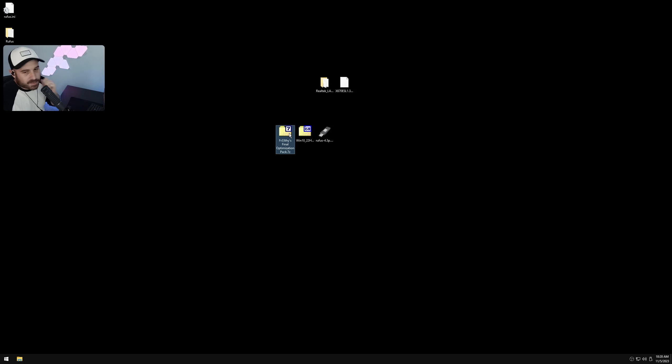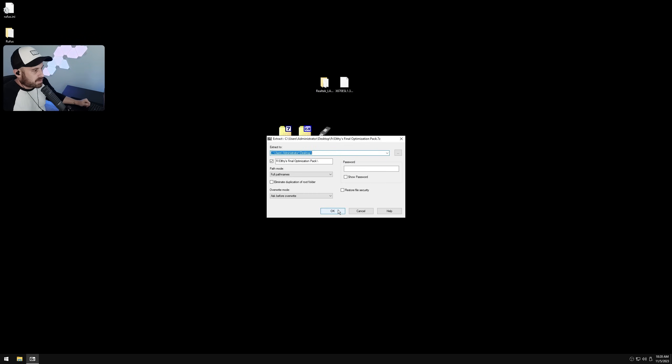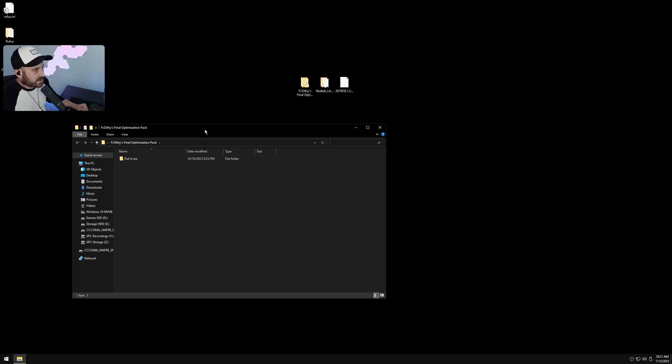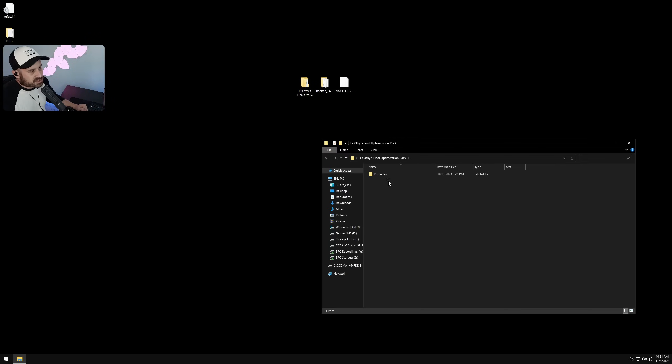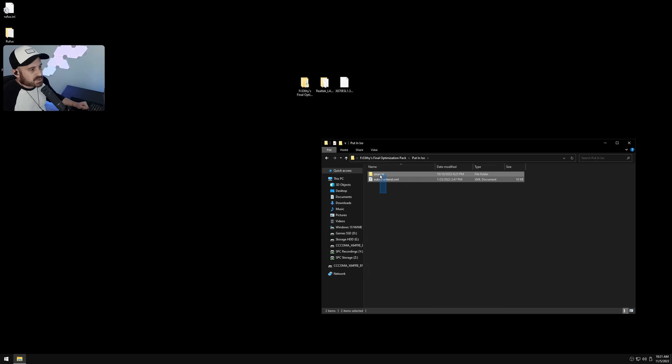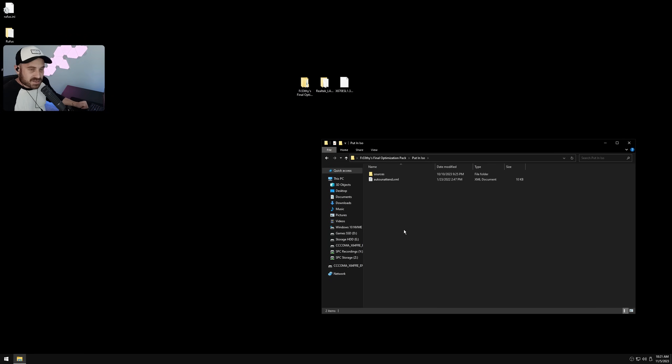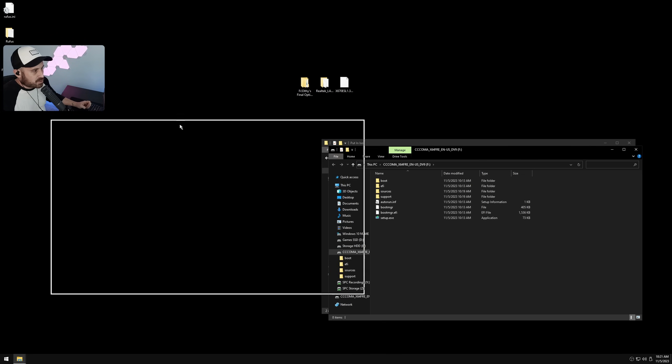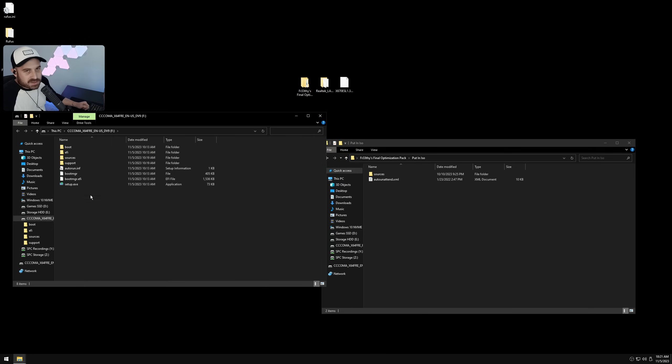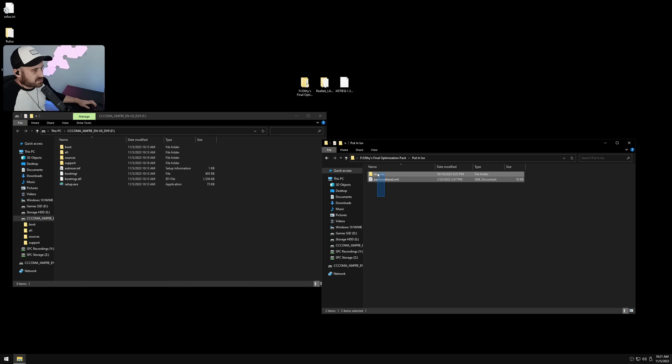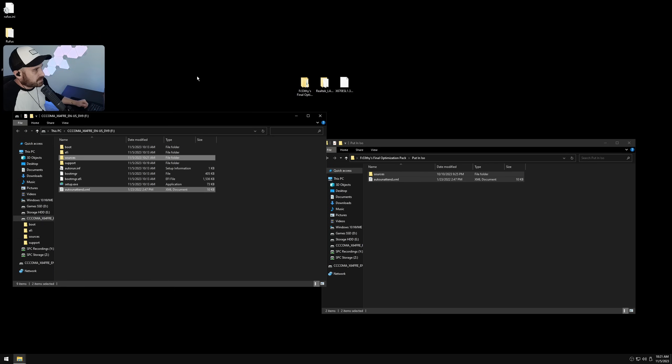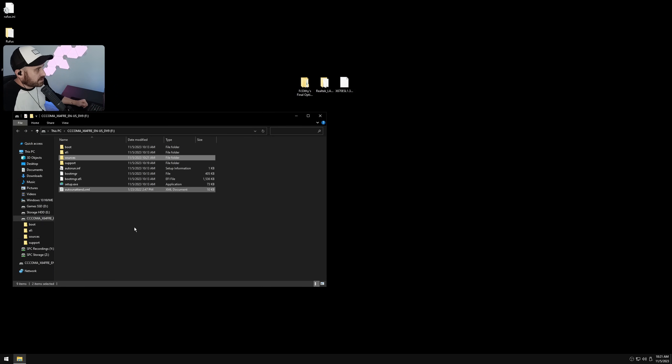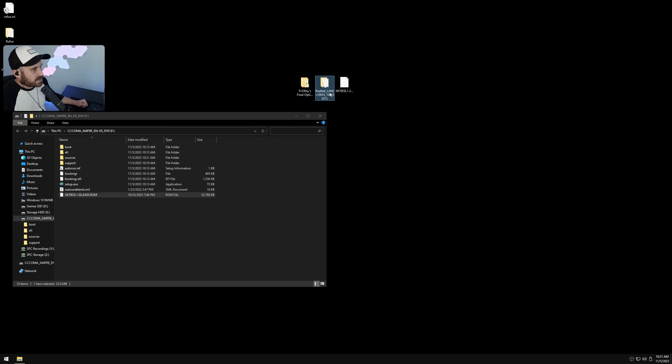Rufus is done. Also, we should extract the final optimization pack. The password is 'password'. Open the final optimization pack, you should see a folder that says 'put in ISO'. Open that, these files need to go into the USB stick where the ISO file is. Open up the USB stick in a new window. This is the USB we're going to boot to, to reinstall Windows. Transfer these files across. Let's put the BIOS file in here as well, and our internet driver.